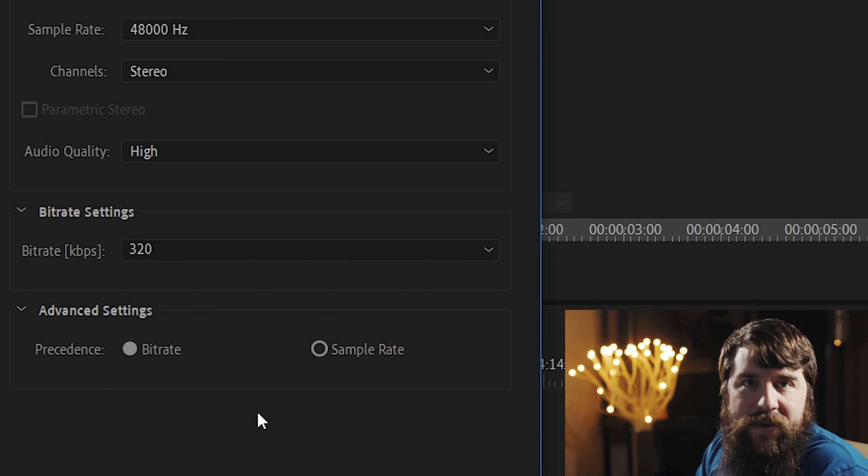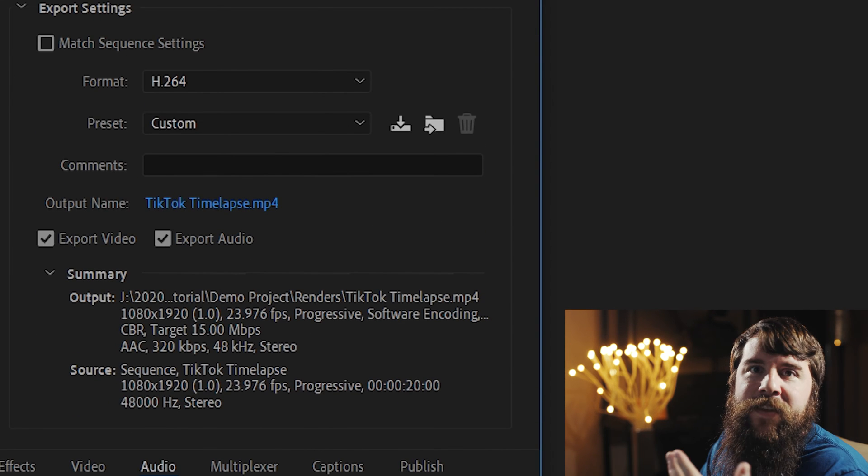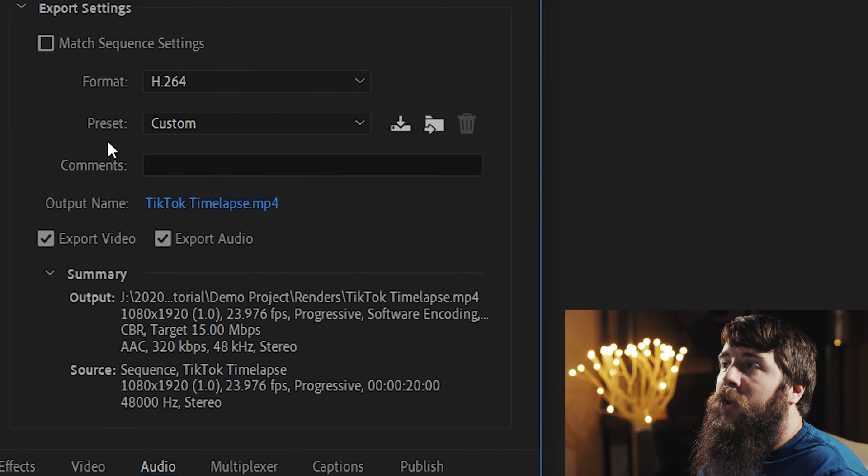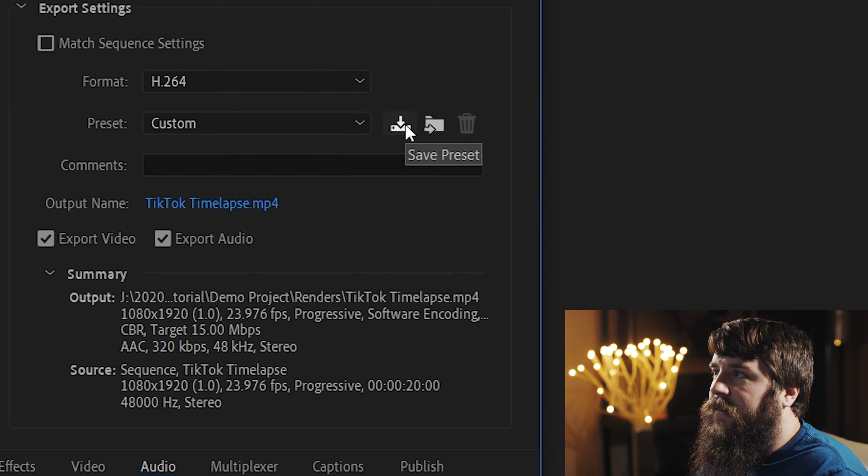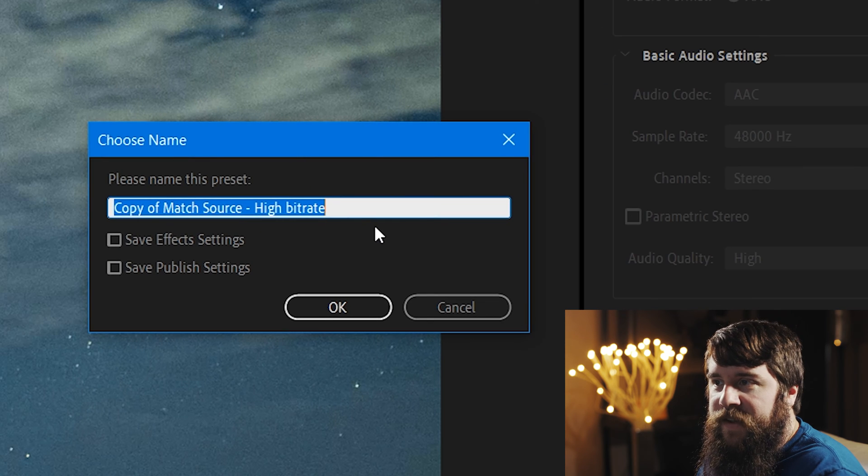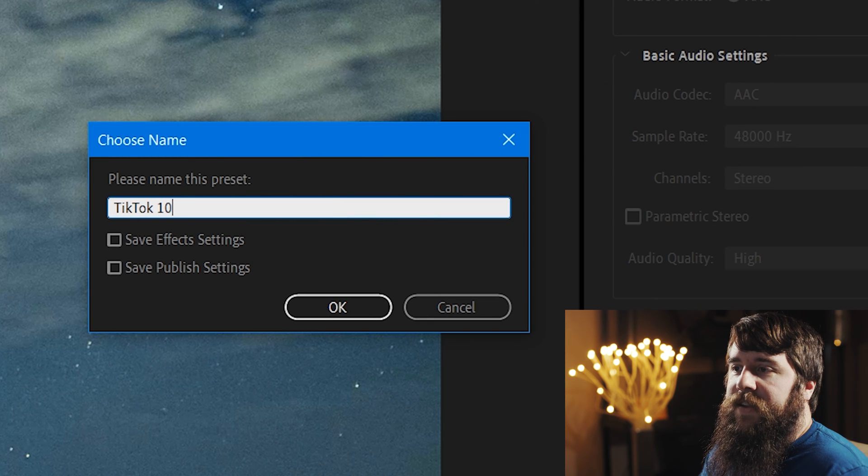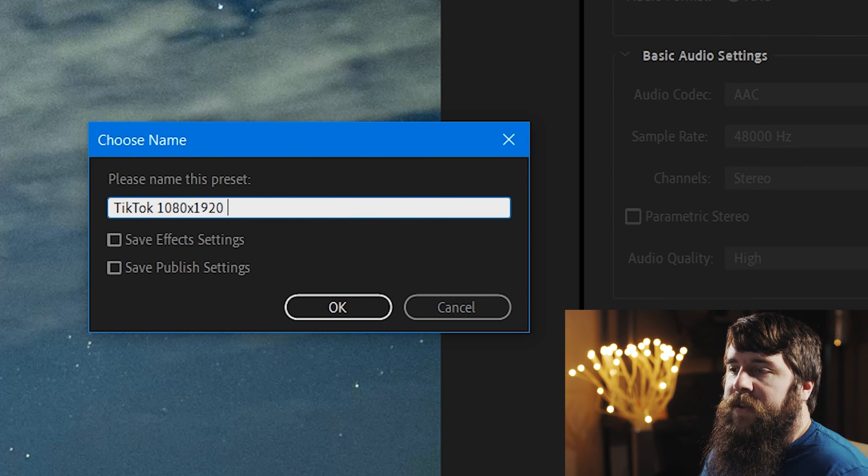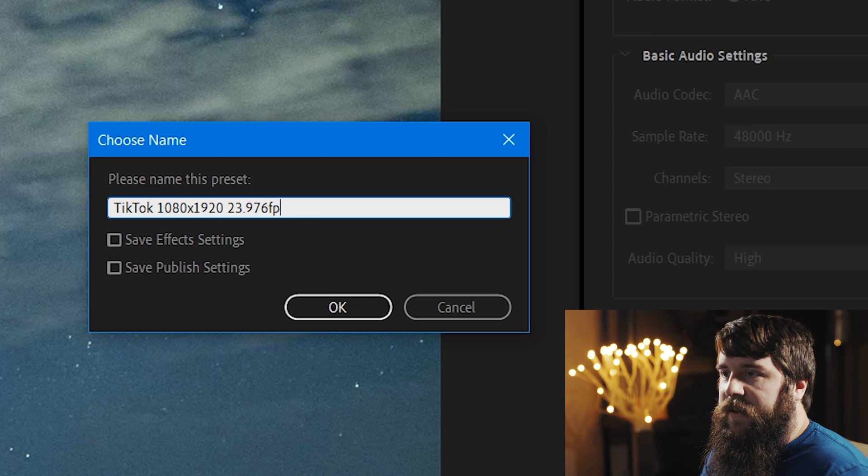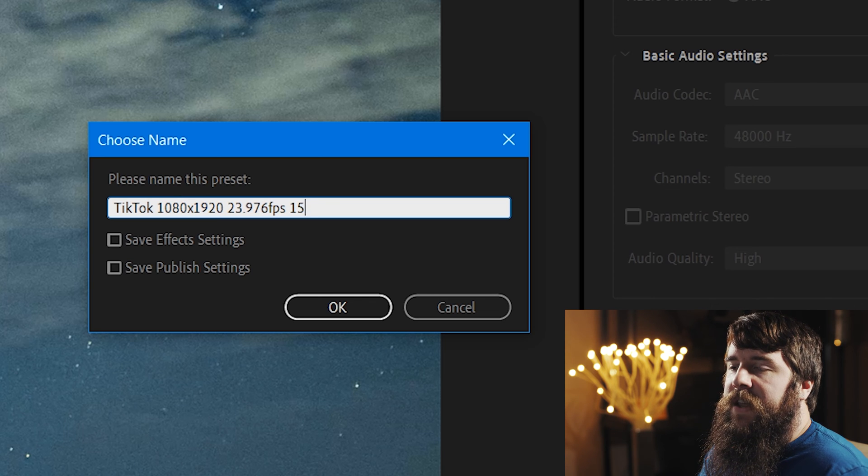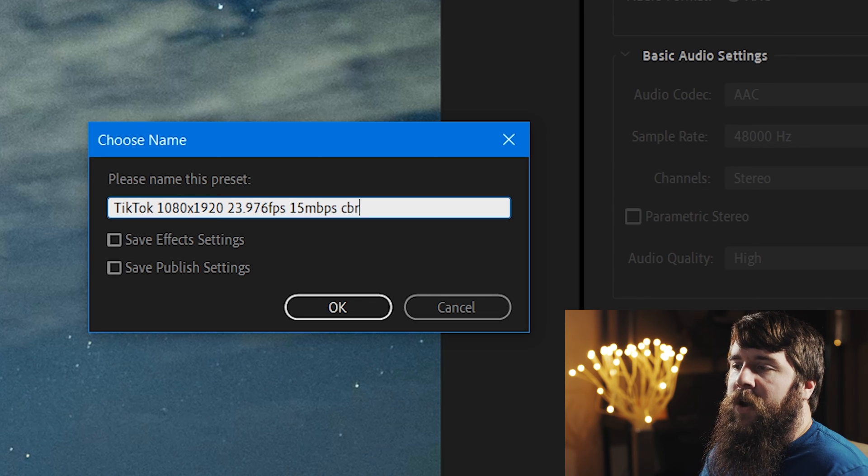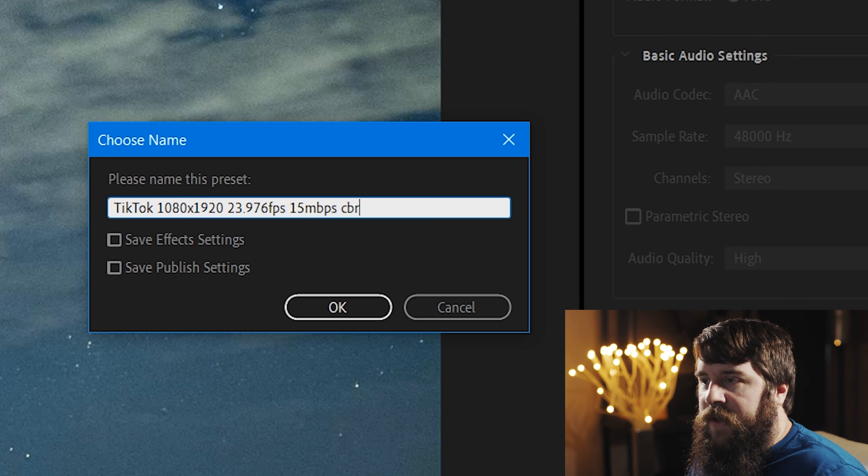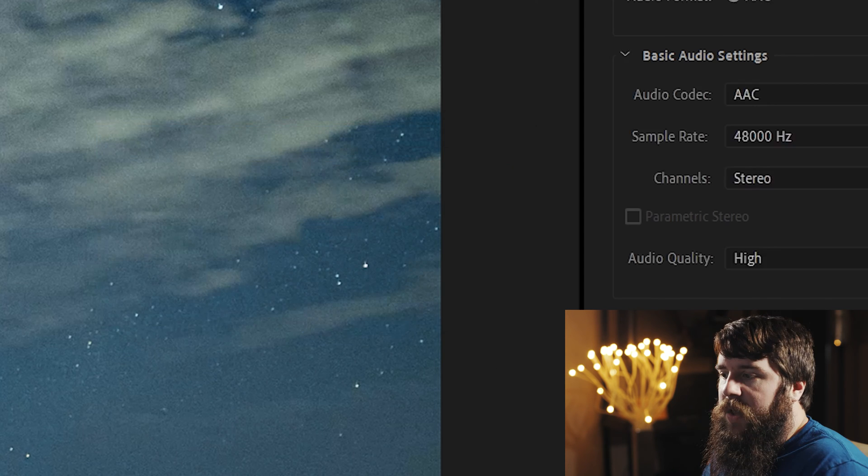Let's now save these settings as an export preset, so you don't have to type them all in the next time you want to export your video. Go up here to Preset, and click this little down arrow that says Save Preset, and let's call this TikTok 1080x1920, 23.976 FPS, 15 Mbps CBR. That way, we can see all the settings right there, and let's click OK.